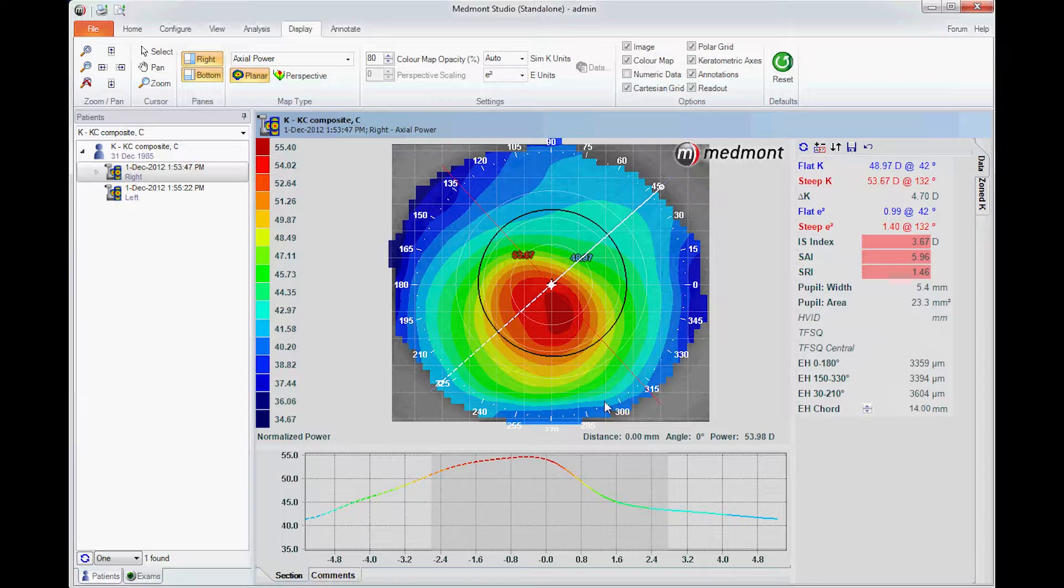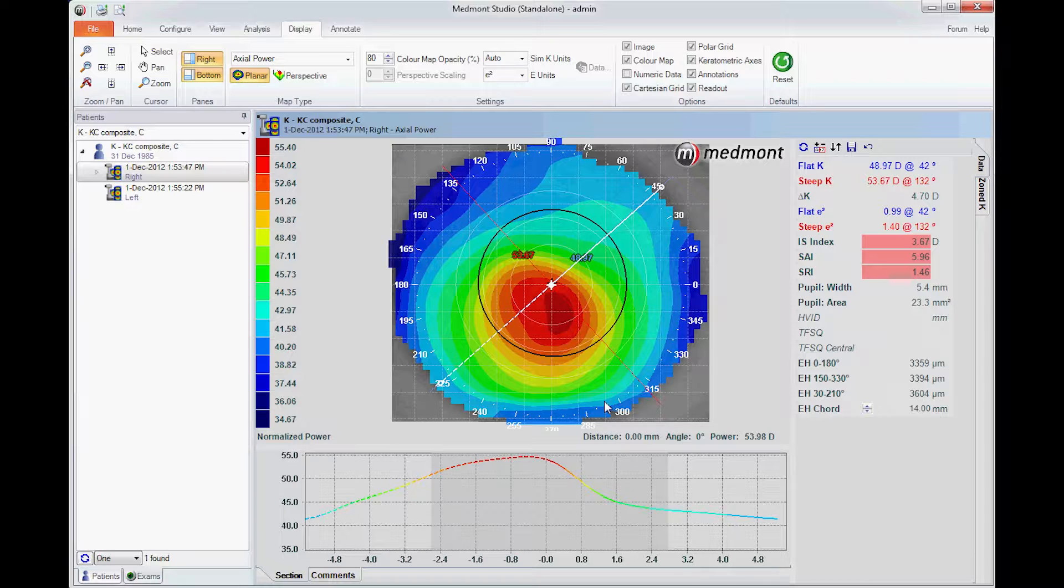This means that the Medmont Corneal Topographer can be beneficial in calculating or estimating the sagittal depth for your initial scleral or custom soft lens.